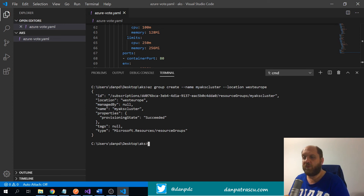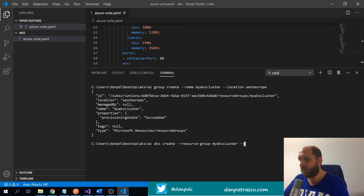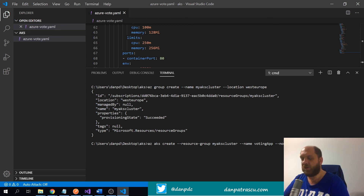Now we have the resource group, so we need to create the Kubernetes cluster. We use `az aks create`, specify the resource group as 'my-aks-cluster', and name the application 'voting-app' — I'll explain why we call it that shortly. This might take a little longer to create, so in the meantime we'll look at the YAML file. Another important parameter is the node count; let's choose one for now, though you could choose two, three, or more depending on your application's load.